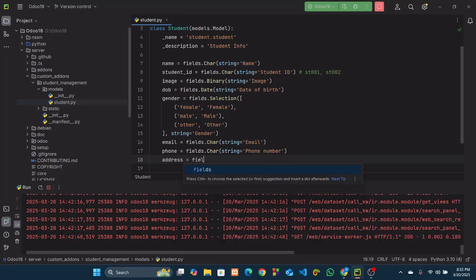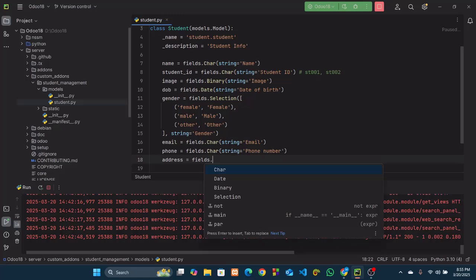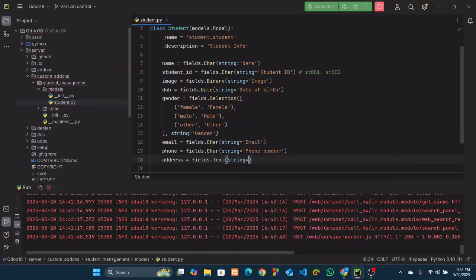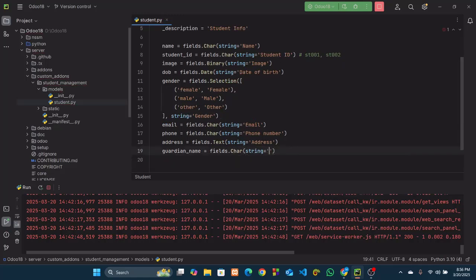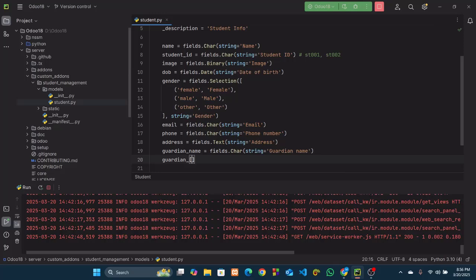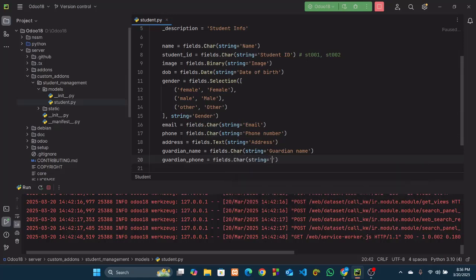For 'address', this will be a long piece of text so we will use the Text method with string 'Address'. Then we will create 'guardian_name', which will be a Char field with string 'Guardian Name'. Then we will create 'guardian_phone', which will also be a Char type field with string 'Guardian Phone'.